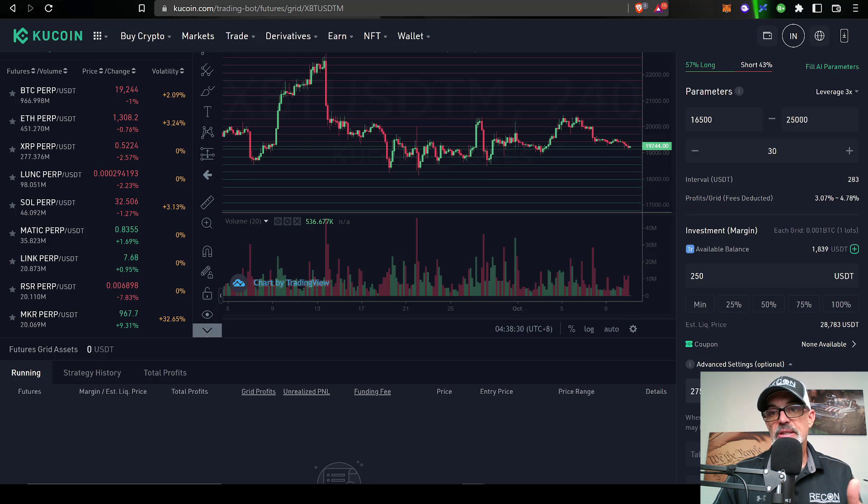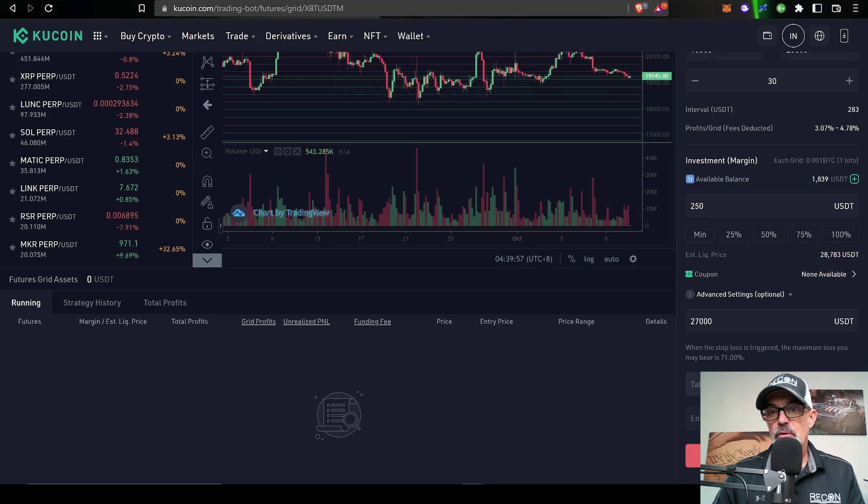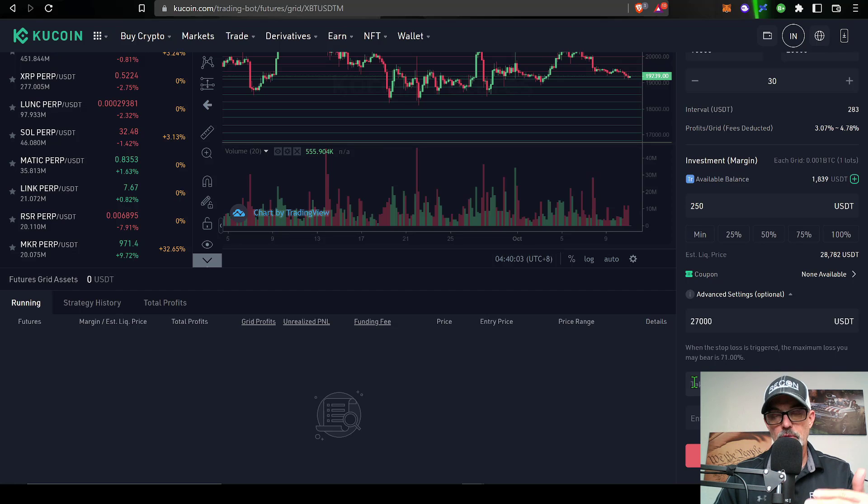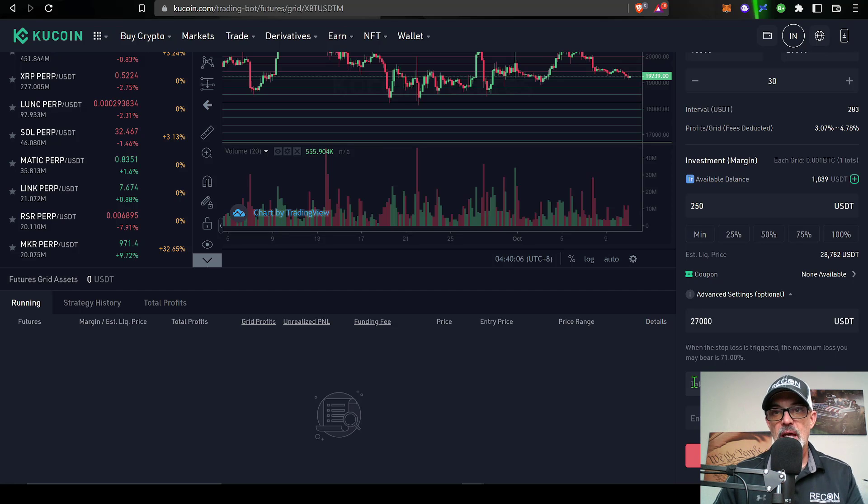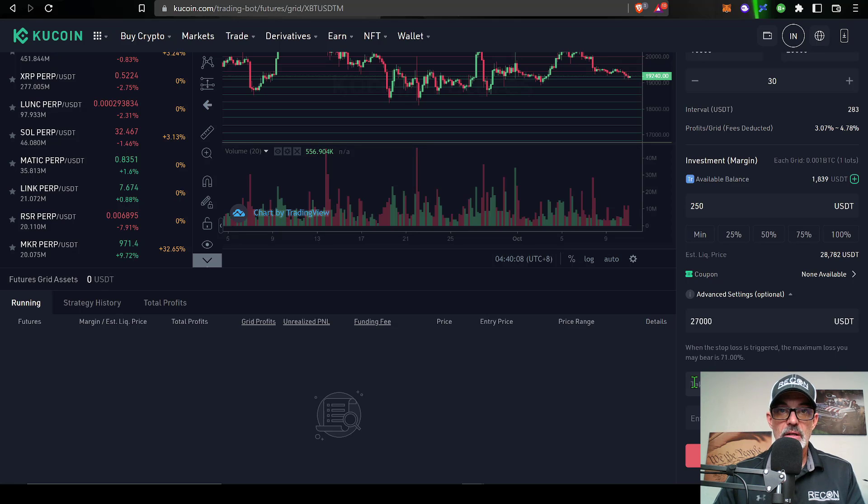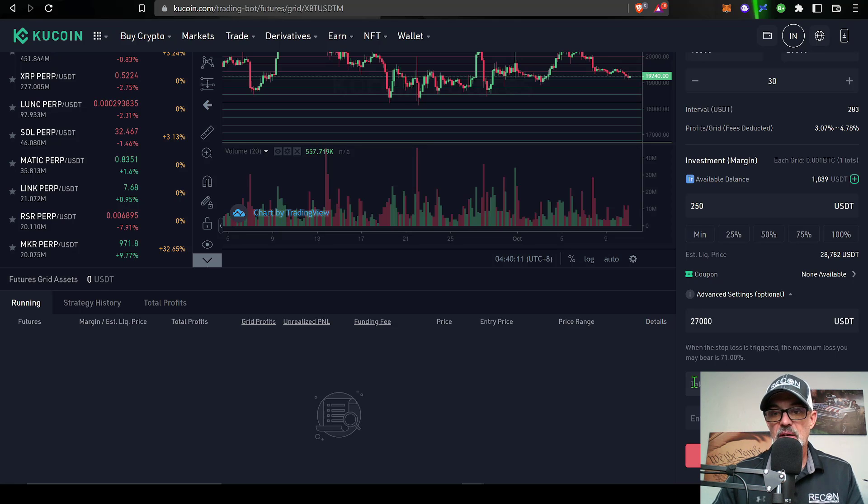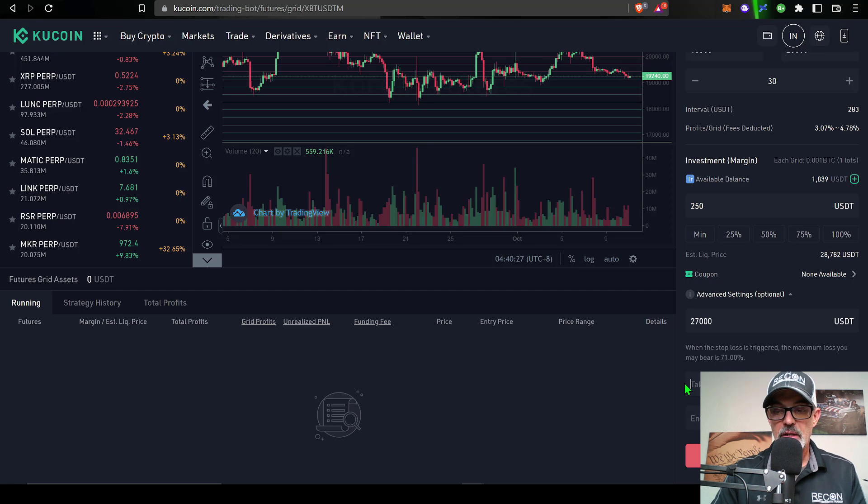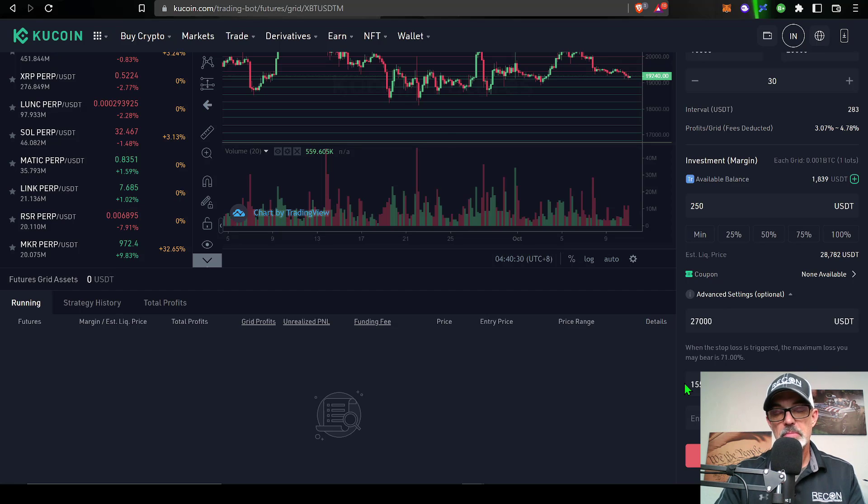Now for a take profit price, you might put a take profit price somewhere below the bottom of your grid. That way if the price keeps going down and your bot's essentially no longer trading because it's no longer within range, you might want to go ahead and take profit. In this case that would be under 16,500. If bitcoin's price reached 15,500, I'd be happy enough to go ahead and take my profit at that level.